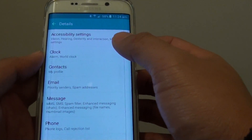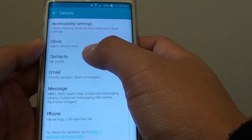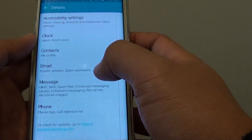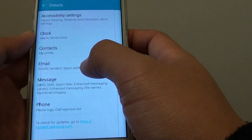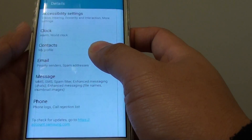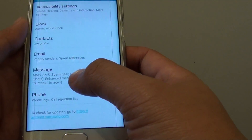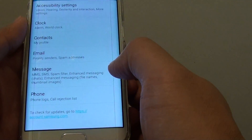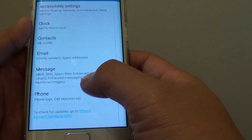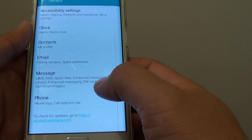If you tap on the detail here you can see these are the settings — contacts, my profiles — that will be backed up, along with alarm, work logs, and emails, so that will be your priority centers and spam addresses. These are just the settings that will back up. The message, SMS, spam filters and some of the settings will be backed up, as well as the phone logs and call records.